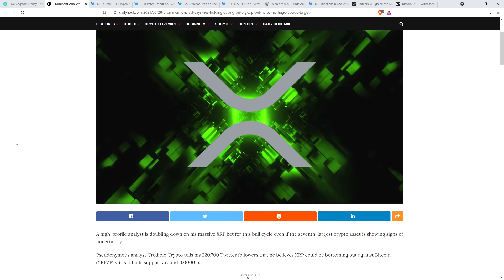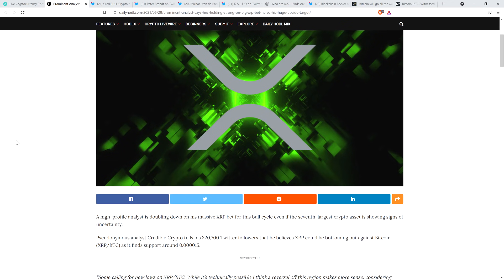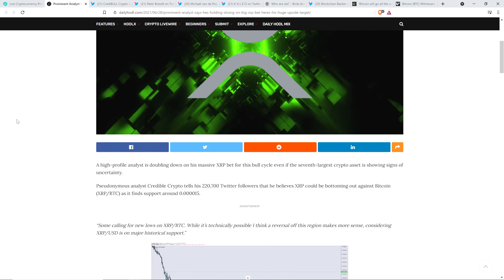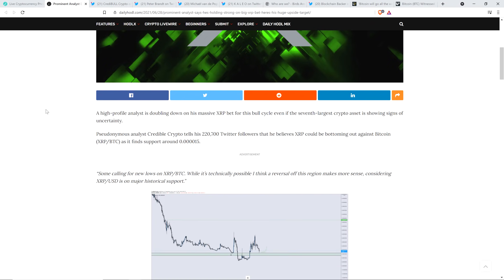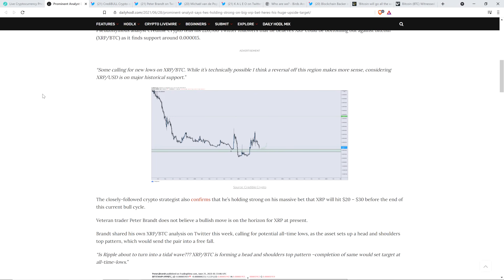Let's jump into this. A high-profile analyst is doubling down on his massive XRP bet for this bull cycle, even if the seventh largest crypto asset is showing signs of uncertainty. Analyst Credible Crypto tells his 220,700 followers on Twitter that he believes XRP could be bottoming out against Bitcoin - that would be the XRP/BTC pair - as it finds support around .000015. And here's a quote: Some calling for new lows on XRP/BTC. While it's technically possible, I think a reversal of this region makes more sense considering XRP/USD is on major historical support.